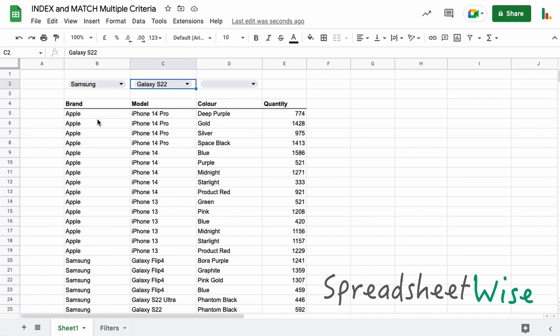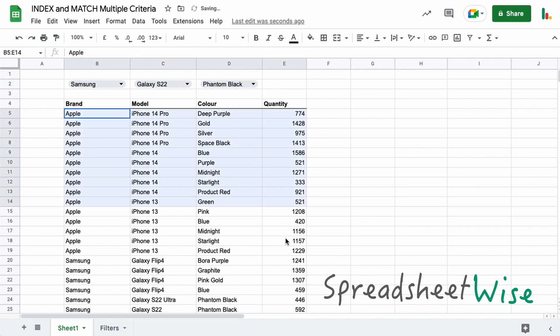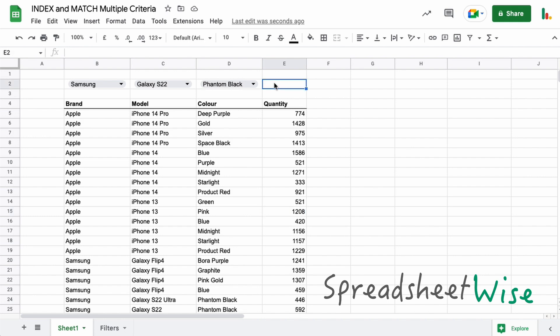But basically what we want to do in a case like this is we want to use an index and match function to match these three pieces of criteria here to go have a look in this table and return a single value from, in our case, the quantity column here. So let's dive in and see how we do that.